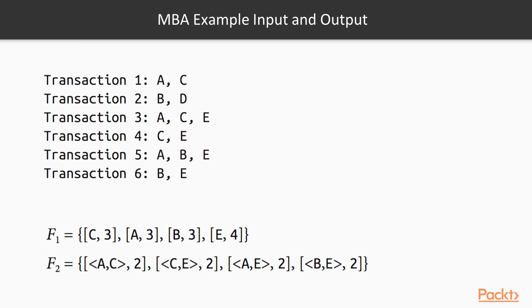Next, we are analyzing longer patterns. The sub-pattern A and C appeared twice. Those two items were bought together two times in transaction one and transaction three.